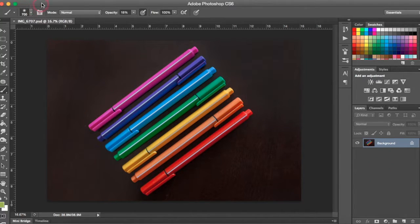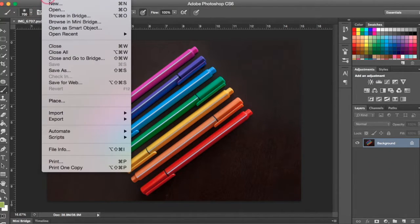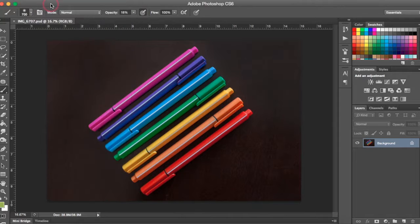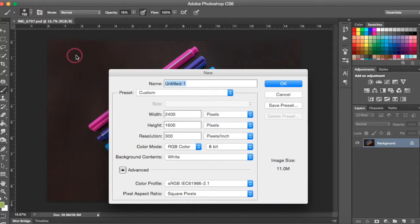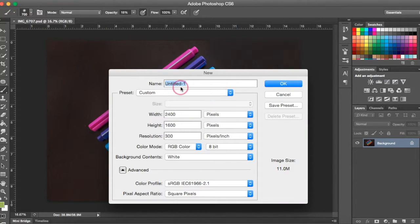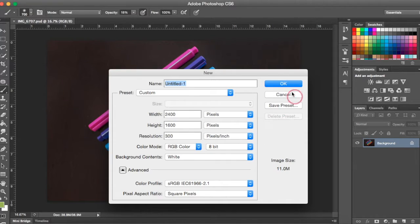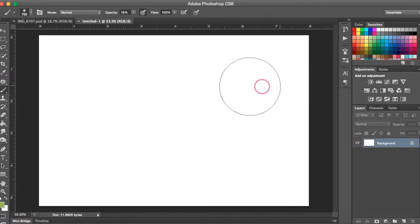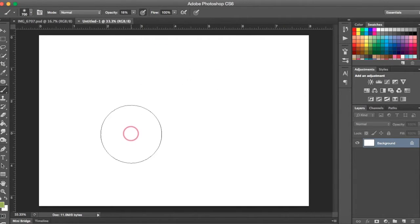The first thing you need to do is open a new document. So a new blank document, you're going to go up to File and New. You can leave it default at whatever yours is set to. It doesn't really matter. None of that is important for right now.